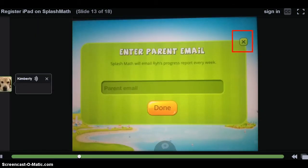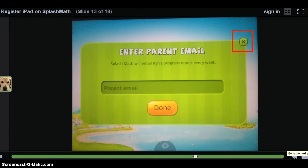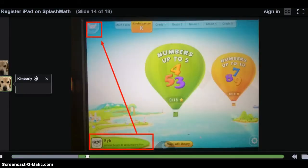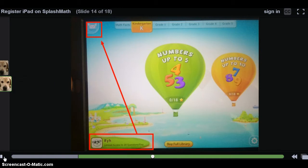The next screen will ask for a parent email. Ignore this request by tapping on the X in the upper right-hand corner. After entering in a name and selecting a grade level, you will see that the student is registered with limited access to Splash Math. We would like the full access version of Splash Math, however.